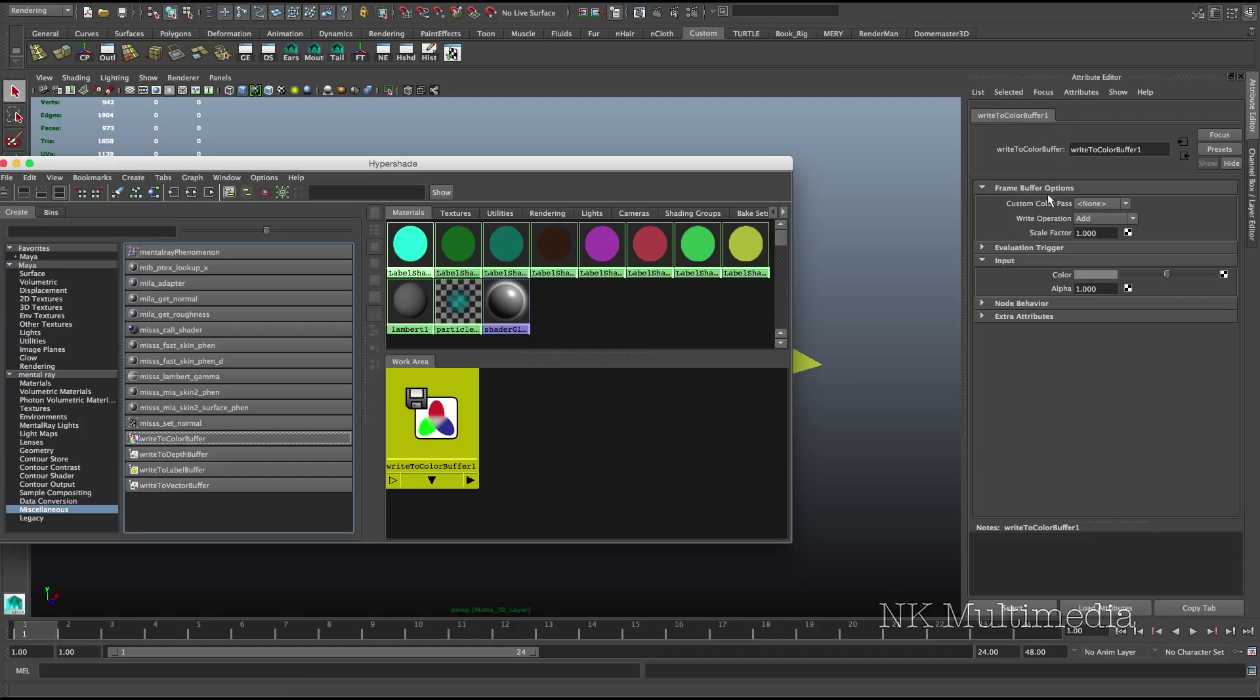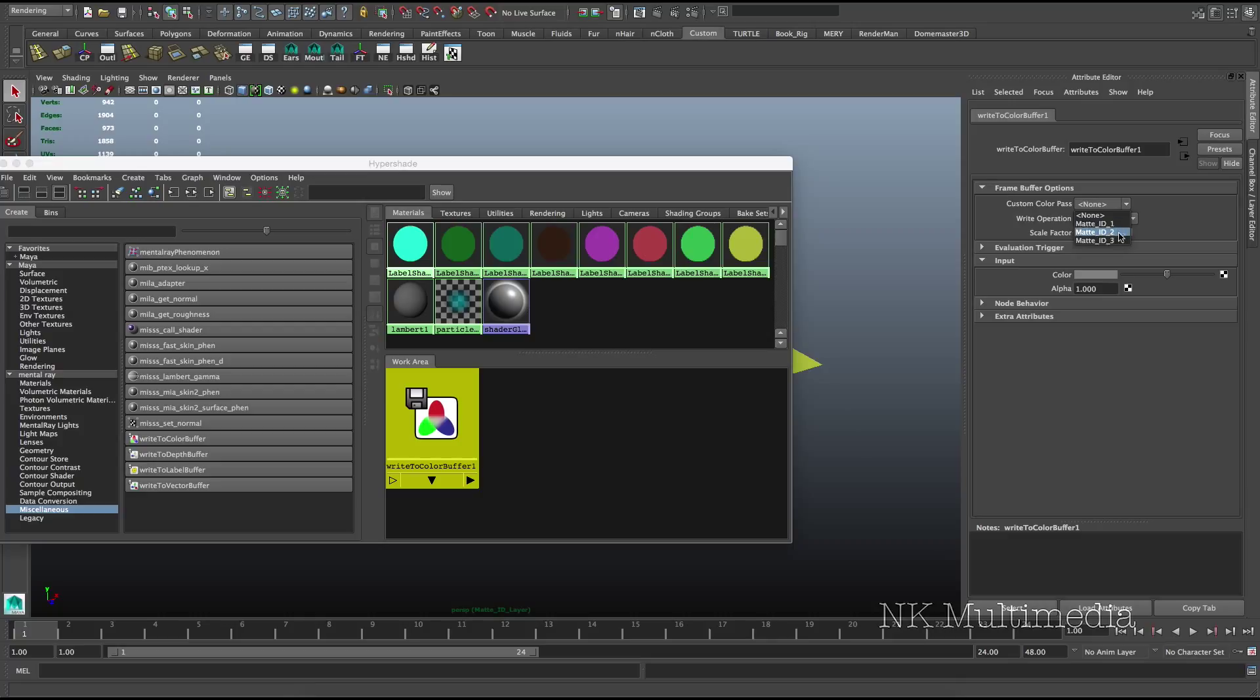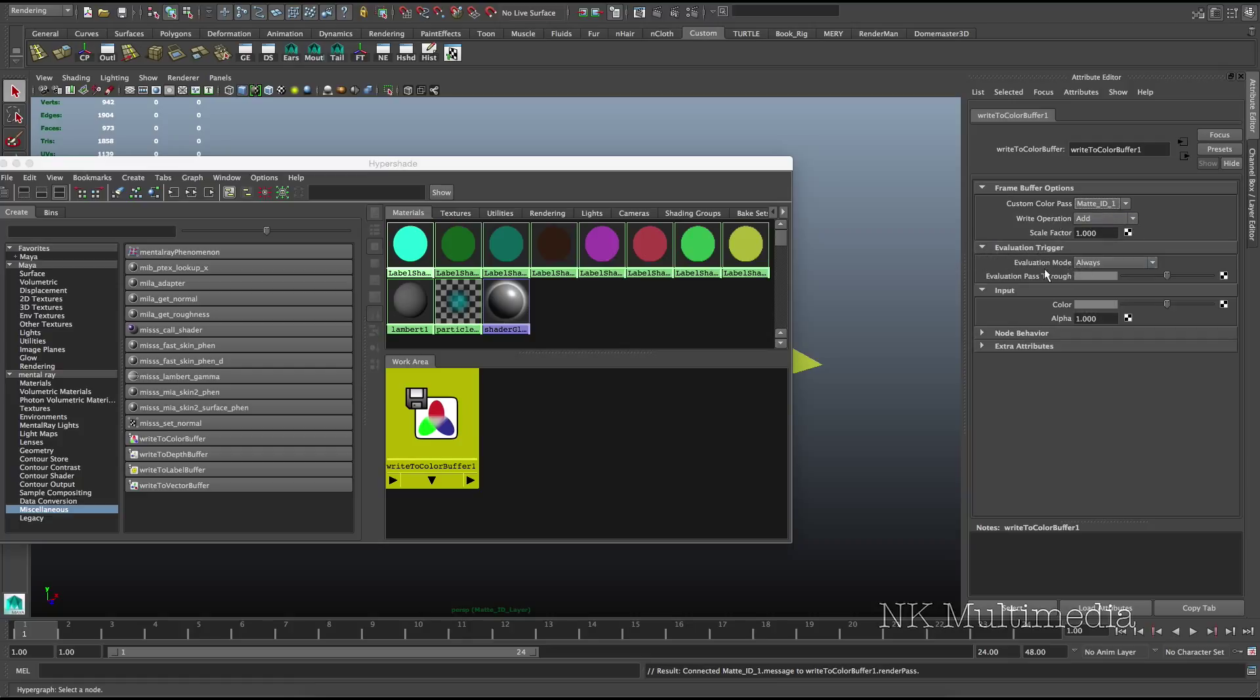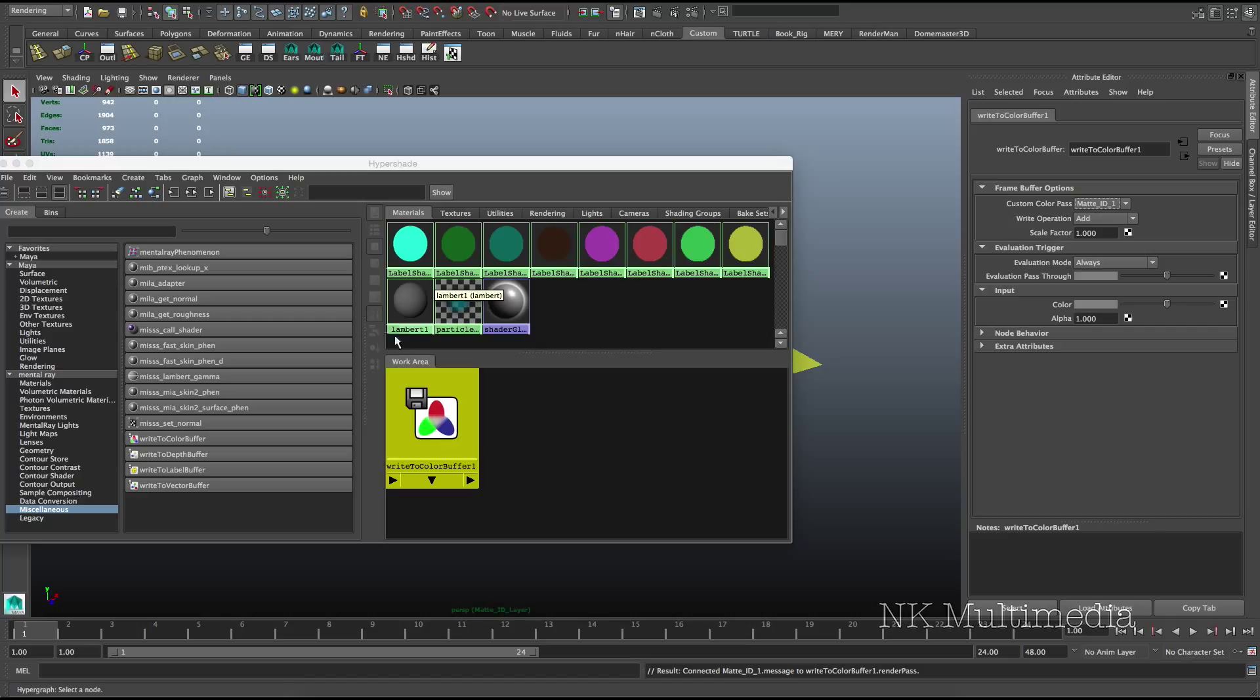And take a look at these 4 passes again. Each of our custom passes here is associated with a write-to-buffer node. So we need to use these nodes to push data into our custom pass. Now, since we use custom color, we need to use a write-to-color buffer. Okay? Now, the attributes here. Custom color pass. This is where we choose which of our custom color passes this particular write-to-buffer node transfers data to. I'll use matte ID 1. Now make sure the write operation is set to add. And under evaluation trigger, make sure the mode is always. I'll explain this in detail later in the video. These should be the defaults, but just double check anyways.